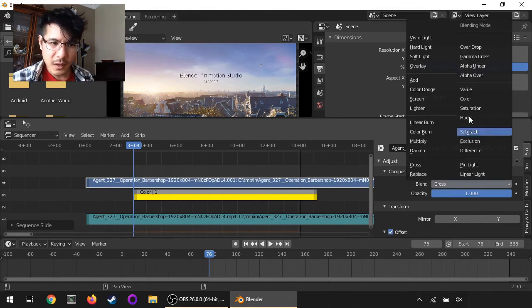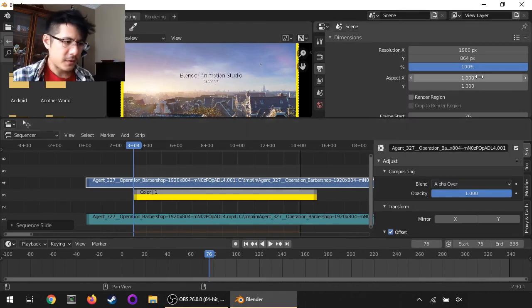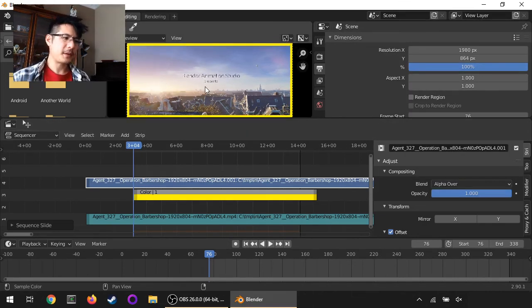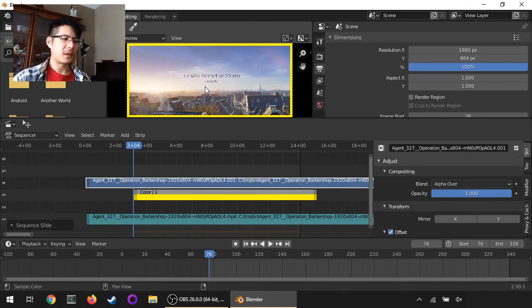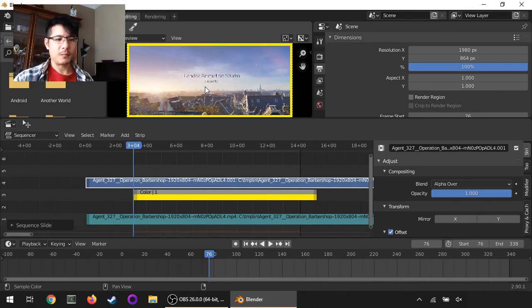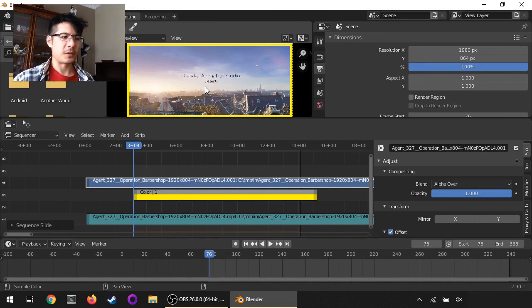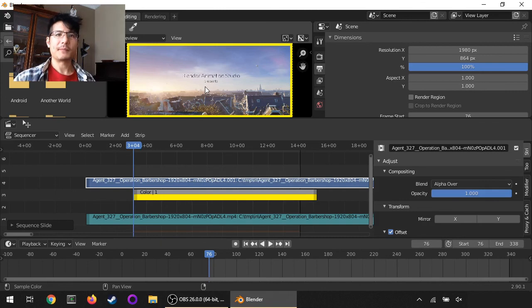And we need to change compositing, so blend - instead of Cross we'll go with Alpha Over. There we go, and hit the Home button. There it is. Those are all the steps that you can do to add a border using this new interface for Blender 2.8 and beyond.